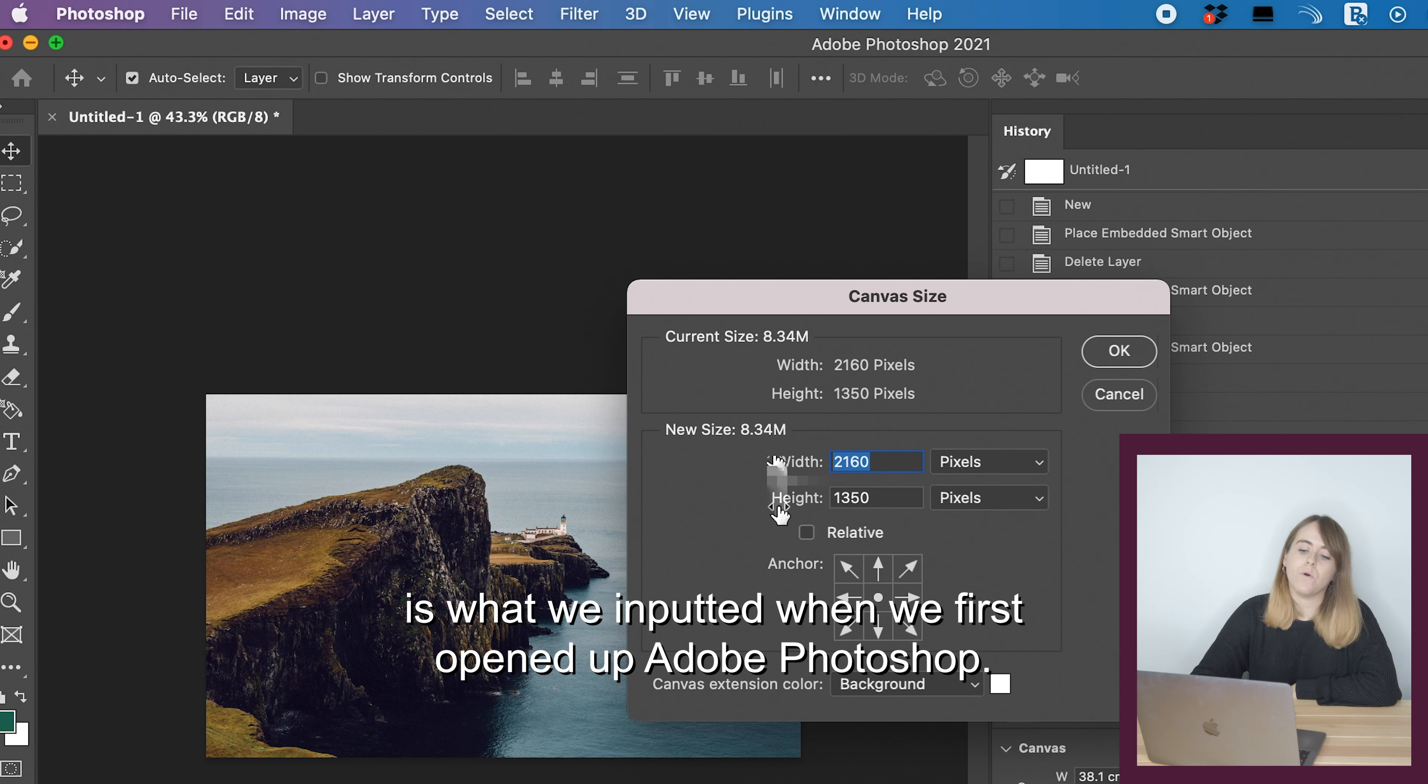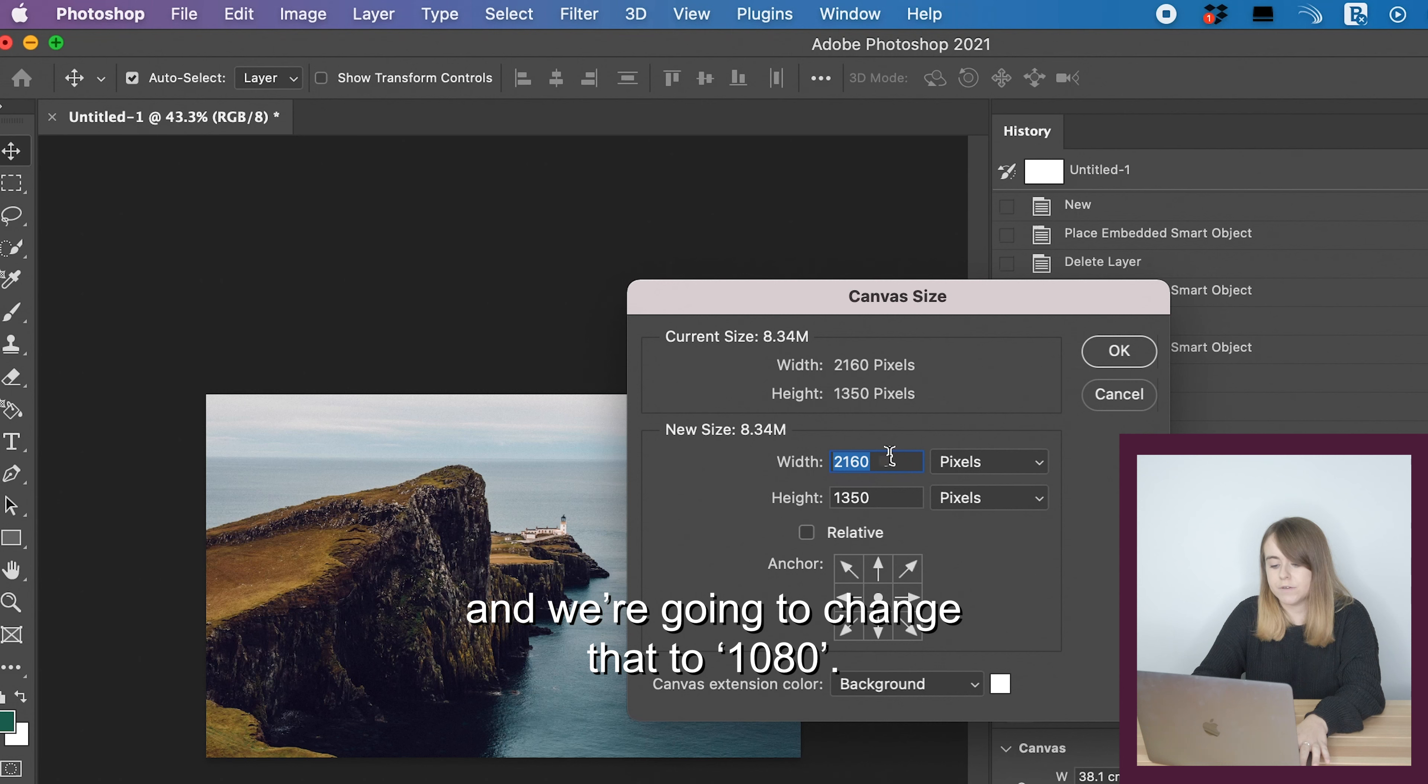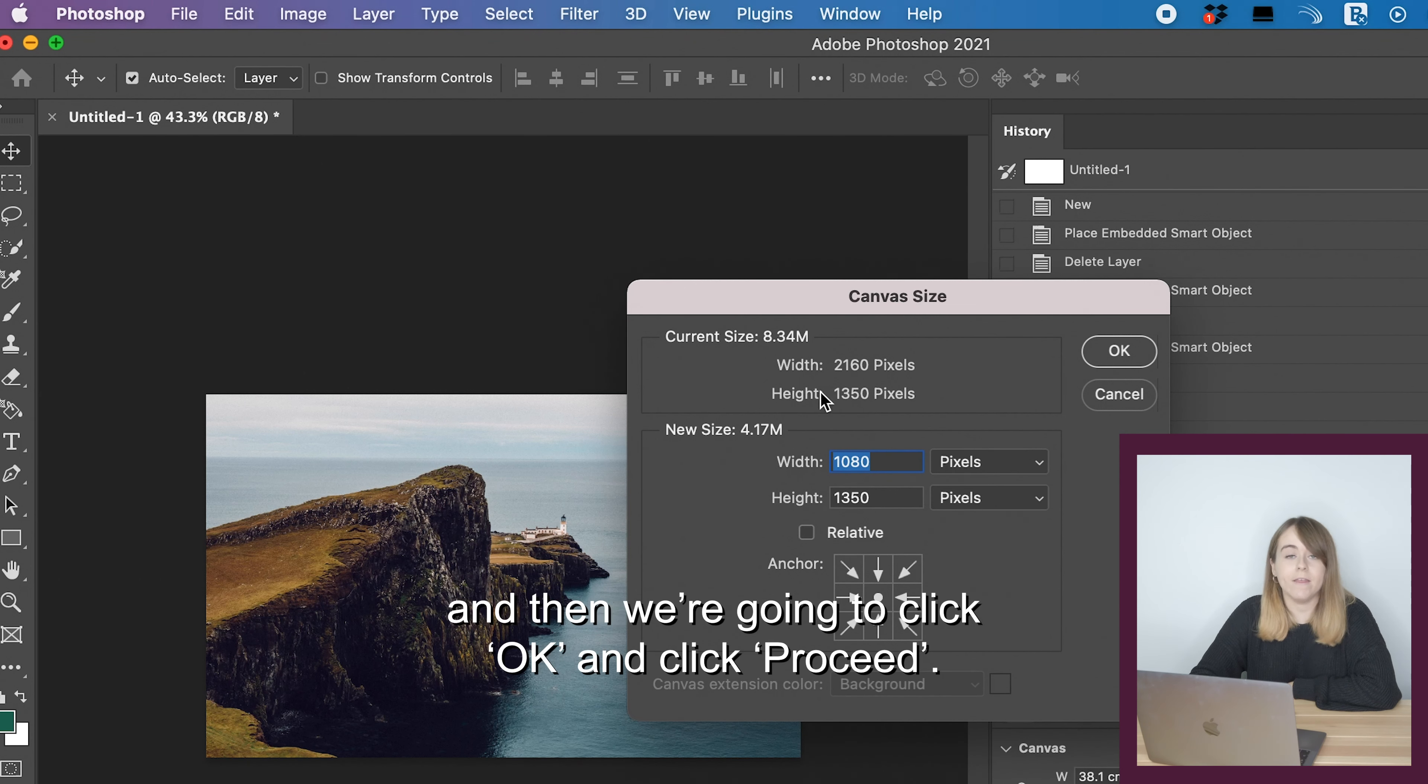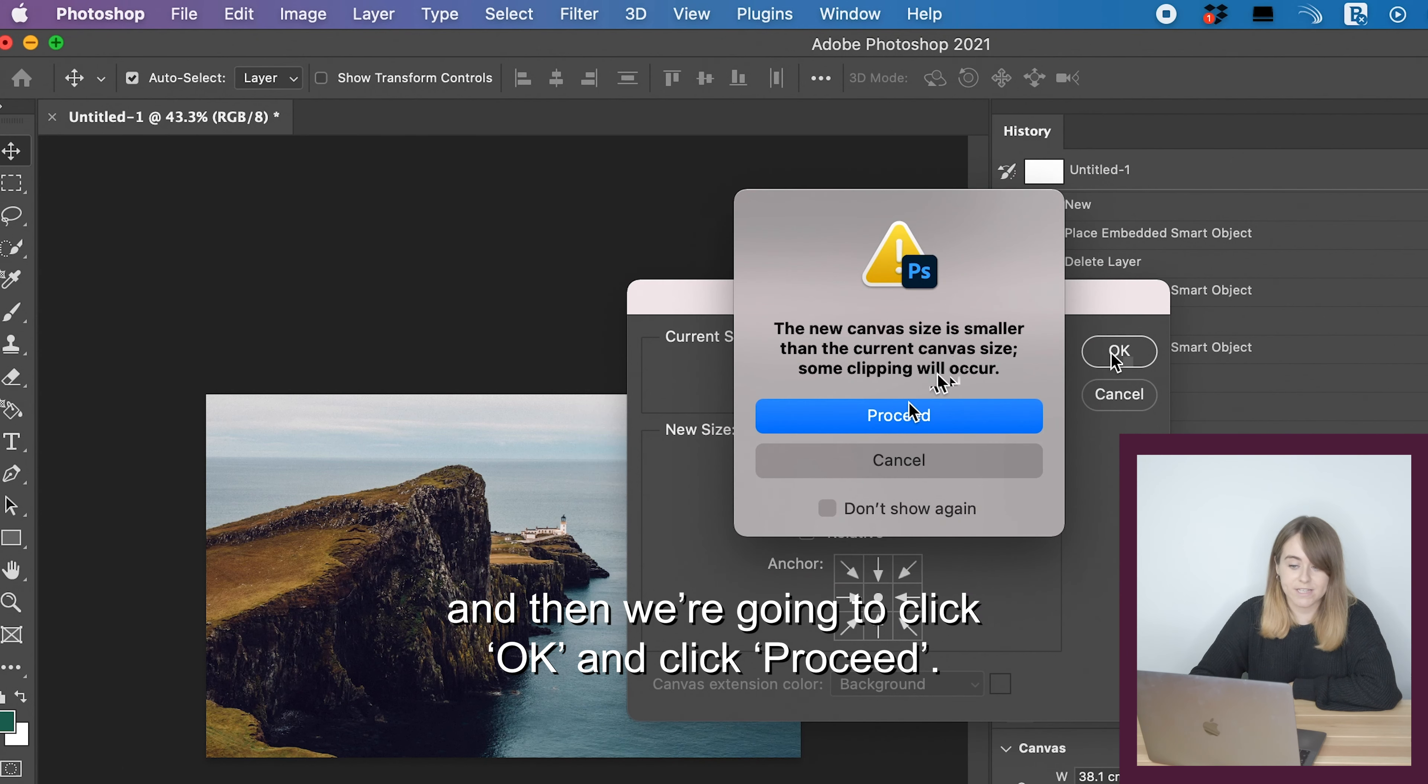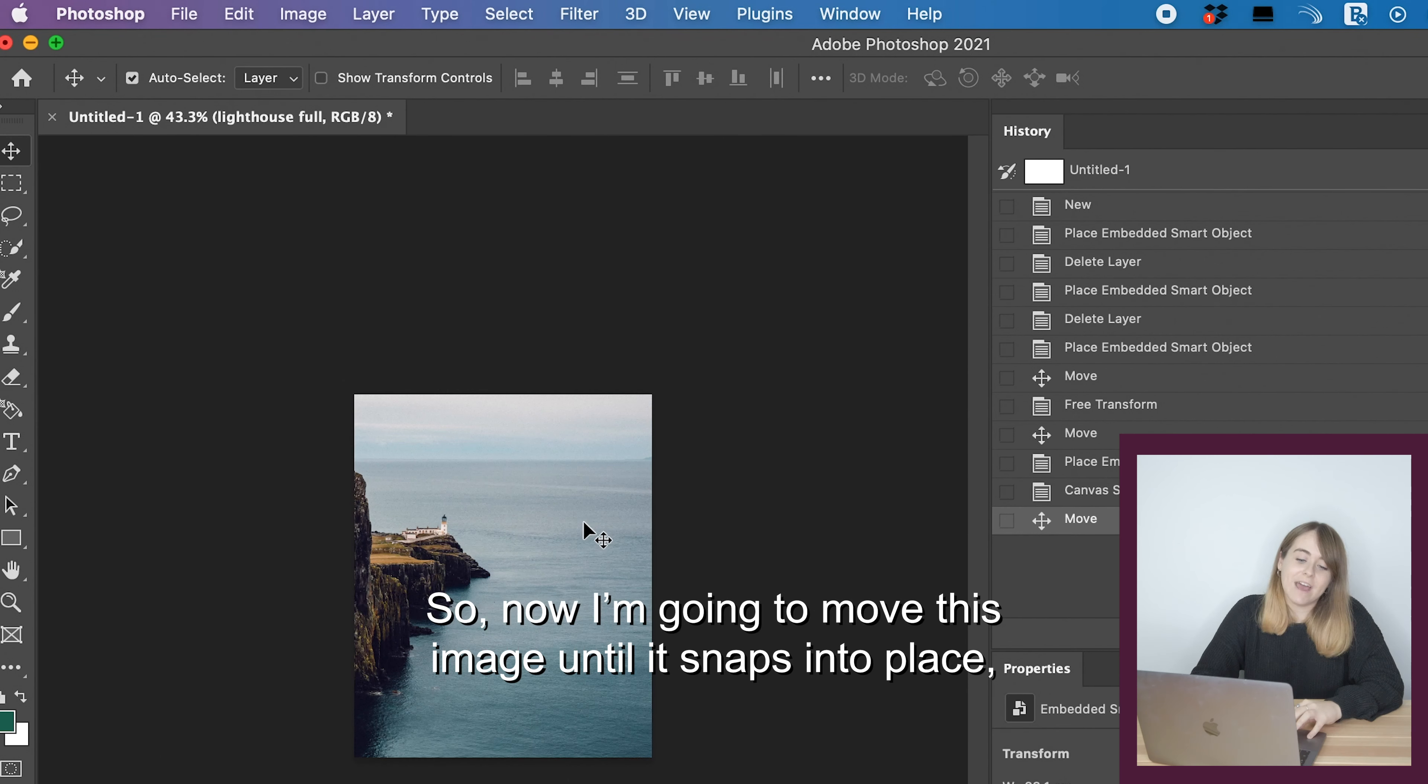Now that that PNG file is on your canvas, we're going to go to the top and click on image. Then click on canvas size, and where it says new size we're going to change centimeters to pixels. You can see the width and height is what we inputted when we first opened Adobe Photoshop.